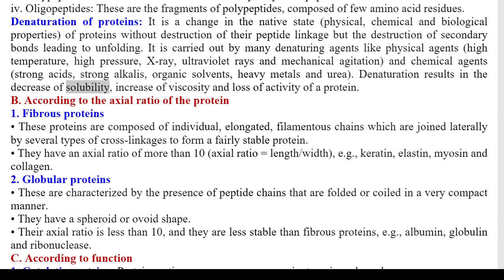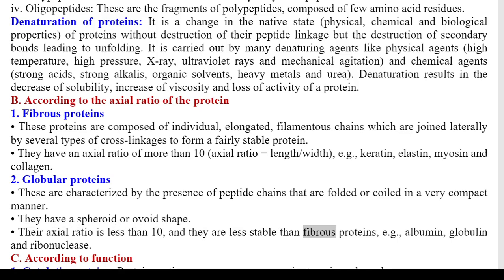2) Globular proteins — characterized by peptide chains that are folded or coiled in a very compact manner; they have a spheroid or ovoid shape; axial ratio is less than 10; less stable than fibrous proteins; examples: albumin, globulin, and ribonuclease. C) According to function: 1) Catalytic proteins — proteins acting as enzymes; examples: pepsin, trypsin, and amylase. 2) Defensive proteins — immunoglobulins/antibodies, involved in defense mechanisms. 3) Contractile proteins — proteins of skeletal muscle involved in muscle contraction and relaxation; examples: actin and myosin. 4) Respiratory proteins — involved in the function of respiration; examples: hemoglobin, myoglobin, and cytochromes.